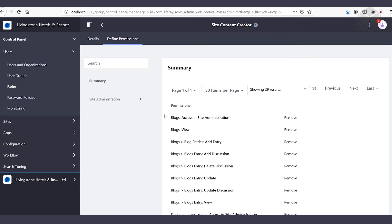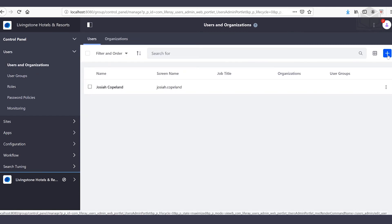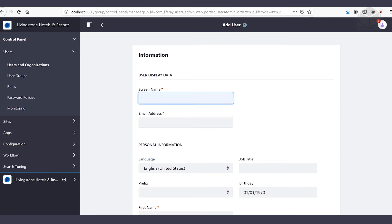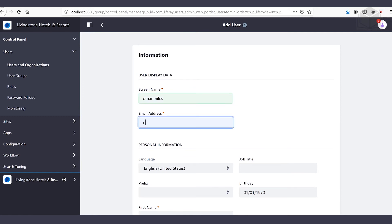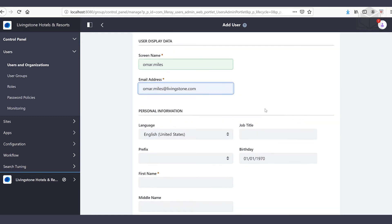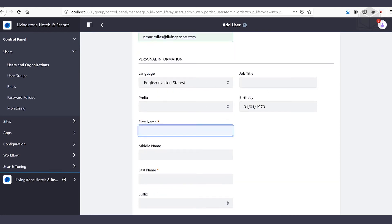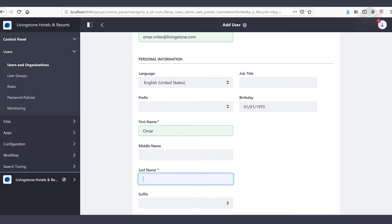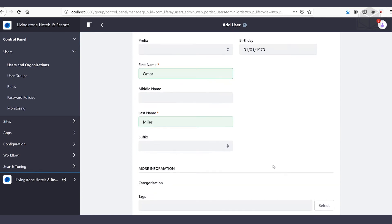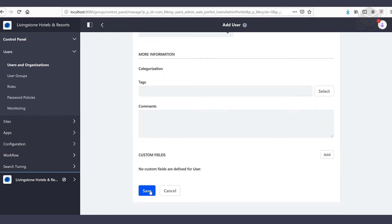Now that we've created our role, we're going to assign it to a user. We're going to head over to users and organizations in the control panel. Let's click the plus button on the right-hand side to create our new user. The username will be Omar dot miles, his screen name Omar dot miles, and his email will be omar.miles@livingston.com. Feel free to fill out any additional details. We do need to give him a first name and a last name. Let's scroll to the bottom and click save.